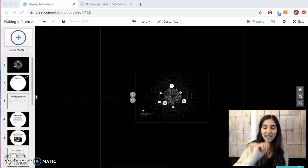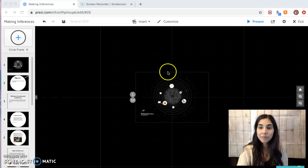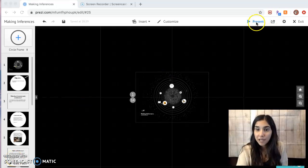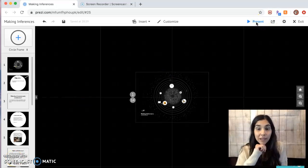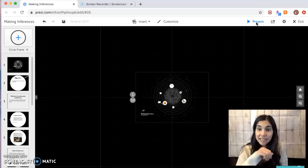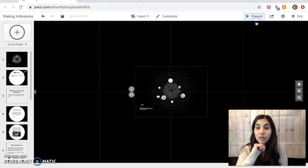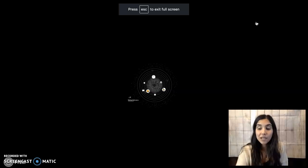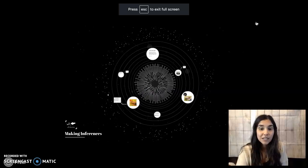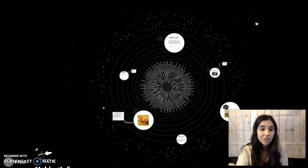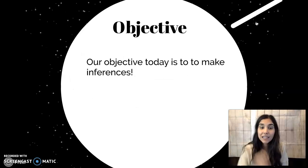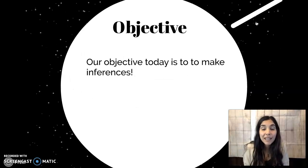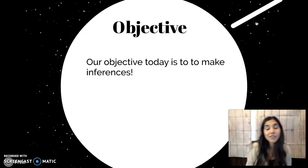Hi third graders, I hope you're doing good. Today we are going to be talking about inferencing and so let's get into things. Today our objective is to make inferences.